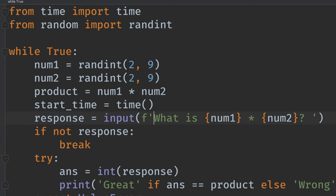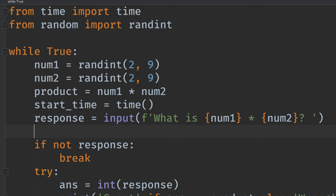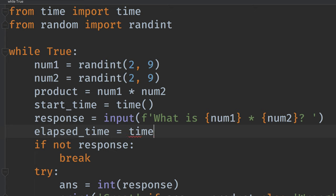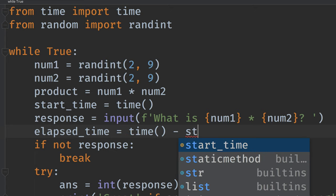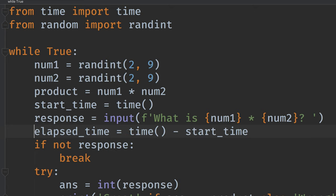When, yeah, here. So then after we get the response, we will say elapsed time is the time now minus the start time. Okay. So that's the elapsed time.